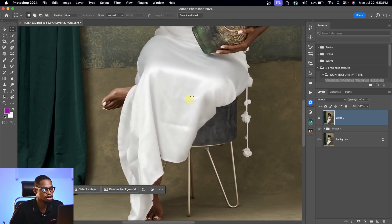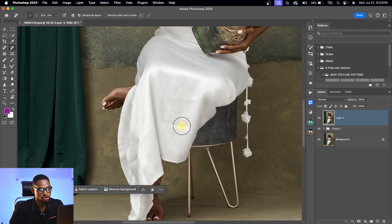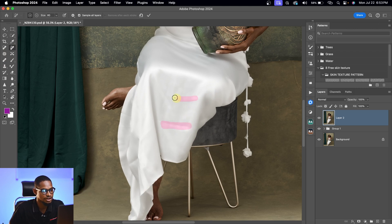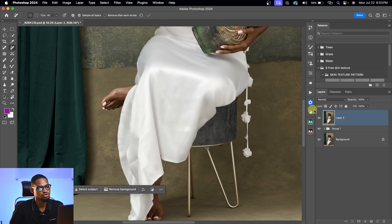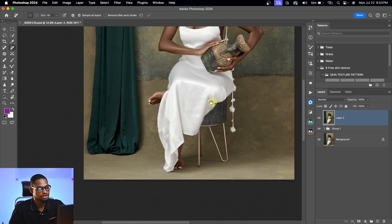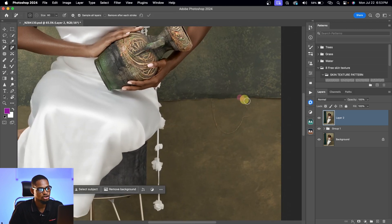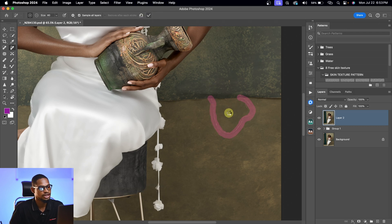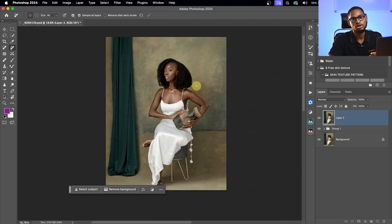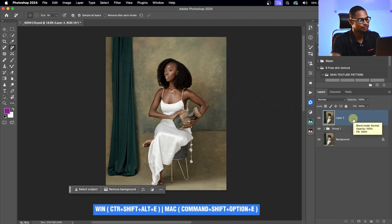You can also use the Remove tool to remove any remaining lines on the dress — just pick the Remove tool and paint over those lines. I'm also going to remove a distraction in the background using the Remove tool. Next I'm going to add a little bit of overlay to the background, so I'll create another Stamp Visible layer.